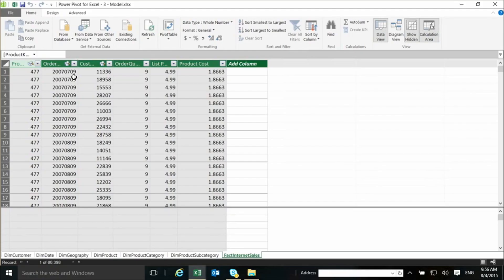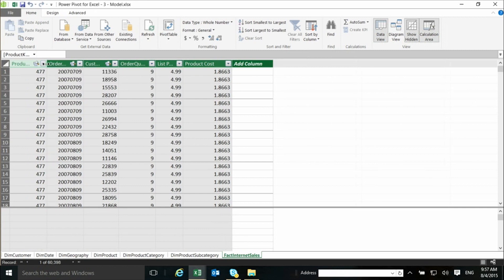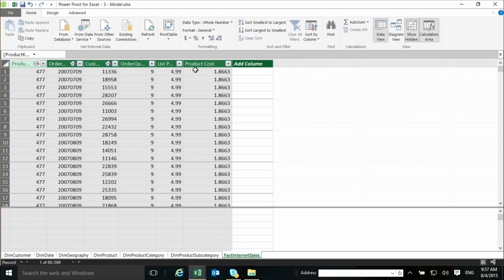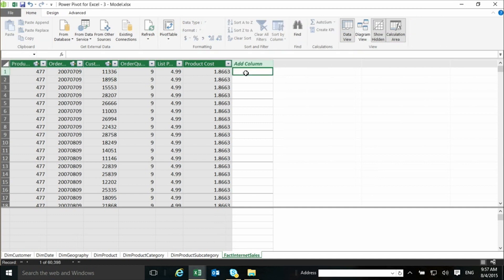So, this table has some information about the product that was purchased, the order, date, the customer, the quantity, the list price, and the product cost for each unit of product that was purchased. In order to do some analysis, I obviously miss something here. I miss the actual revenue for this line, which is the order quantity times the list price. So, actually, I can add calculated columns to this table that use other columns in the table.